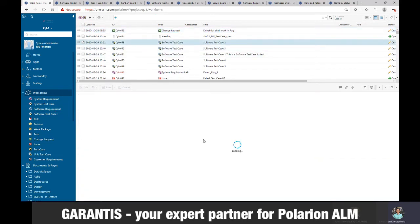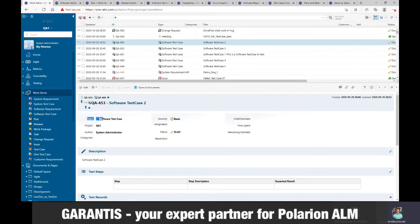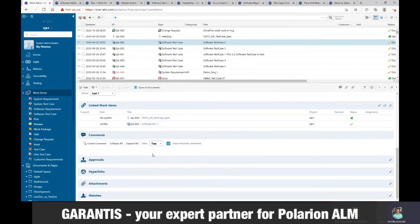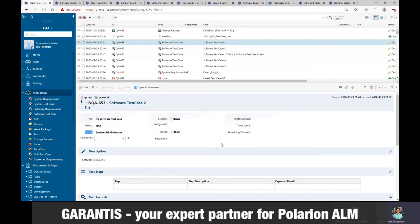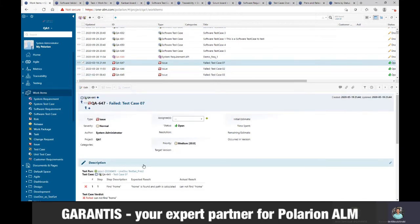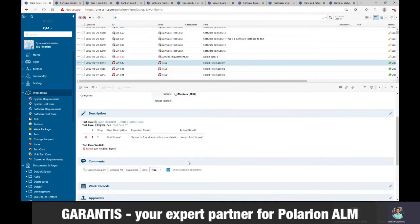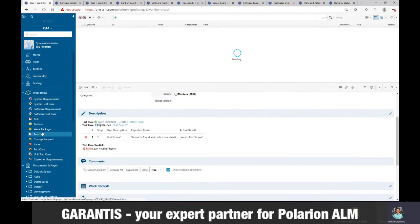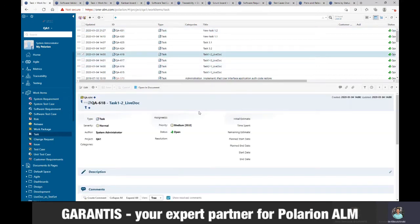Each item has different fields. Some fields are standard, such as type, project, and author, and some other fields you can define yourself. So you can have multiple variables or attributes available for every item. In this case, you can see that inside an issue, in the description, we can store information about test cases. And in some other items, such as task, we can have additional information such as time, estimation, start date, end date, and so on.